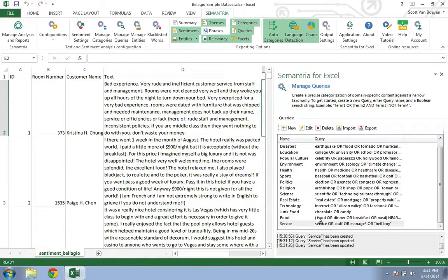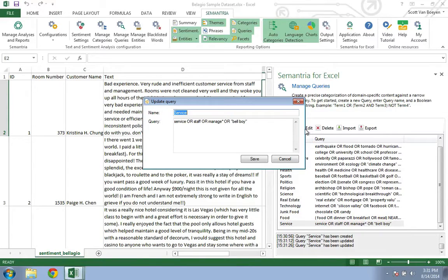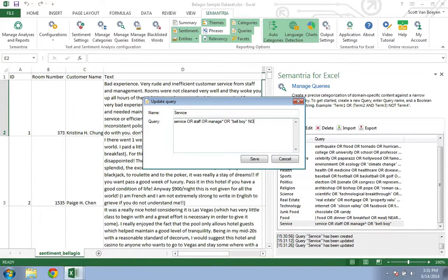Let's say we wanted Semantria to NOT tag any of the documents that contain the word Waiter. We can add the NOT operator and then the word Waiter.